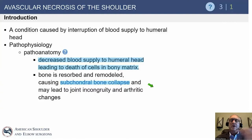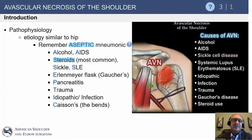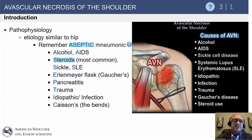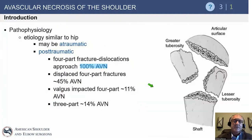After time, it will undergo subchondral collapse. That can be tolerated fairly well, but once the architecture changes, the overall outcome is not good. A mnemonic has been used — ASEPTIC: Alcohol and AIDS, Steroids (the most common atraumatic cause), Sickle cell, Lupus, Erlenmeyer-Flask/Gaucher's disease, Pancreatitis (probably related to alcohol), Trauma, Idiopathic, and Caissons or the bends — which we don't see much in the Midwest, but more on the coasts.